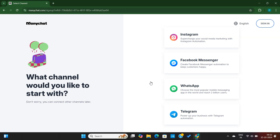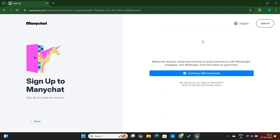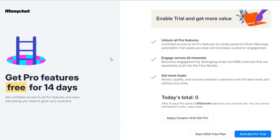Next, you need to create a ManyChat account here. Choose one of these options, and then connect your social media account with ManyChat. Once it's done, you'll be taken to this page.